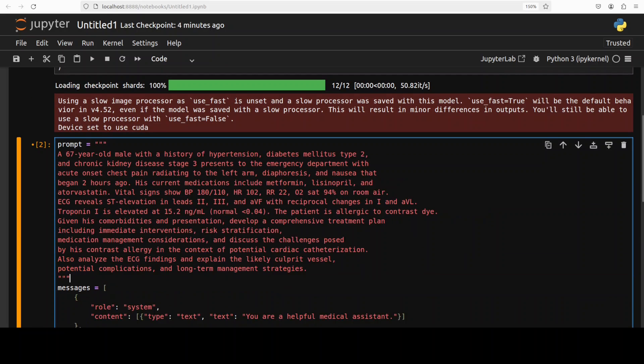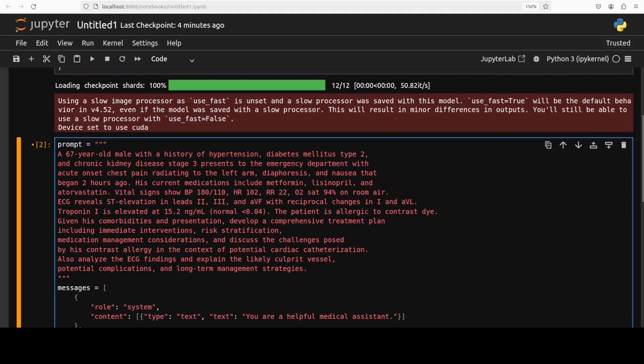So in this next example this is just a fictitious scenario where some 67 year old man has some history and then there are a few things which I'm asking about it. There are some preconditions, there are some allergic reactions, risks are being mentioned, and then I'm asking it explain the likely culprit vessel, potential complication and long-term management strategies. It's a very realistic yet quite hard one so let's run this.